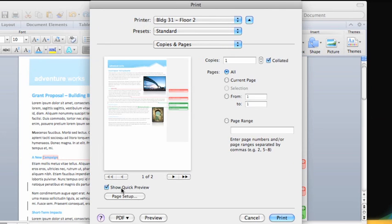To open a print version of the document in the Mac application preview, click the Preview button.